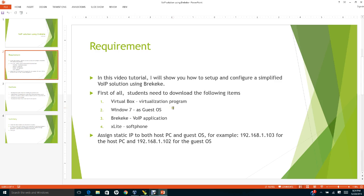Windows 7 professional as a guest operating system, Bricky Key which is a Voice over IP application, and the last one is X-lite. This is the softphone.